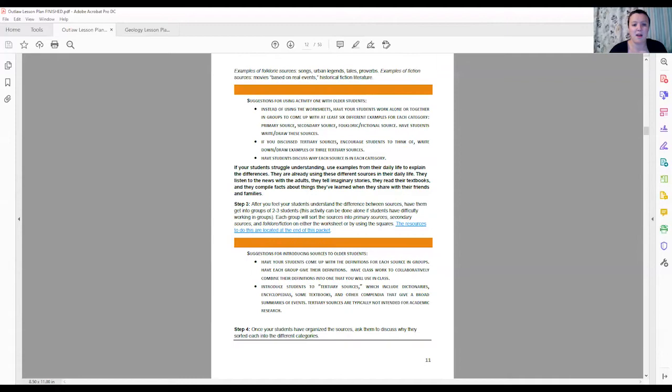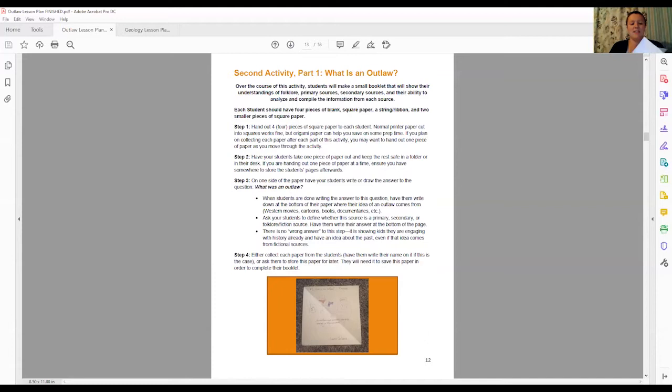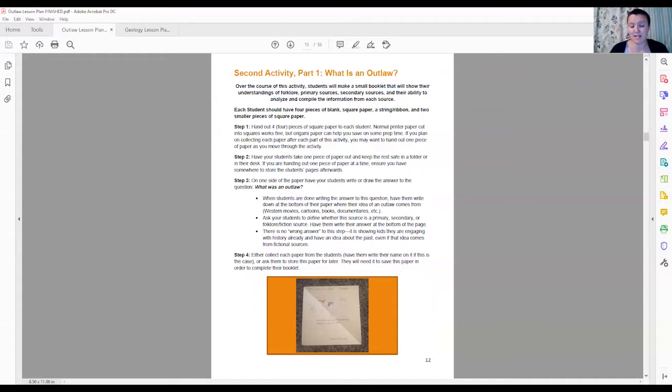The next part of this lesson plan, you are going to be making what is a very, very fun star kind of booklet together. So it'll hang kind of like this and in this booklet your students are going to be working to answer what is an outlaw based on their previous knowledge from folkloric sources, primary, secondary, and documents, and then comparing and contrasting what they thought they knew based on folklore, based on what they learn from primary and secondary sources.